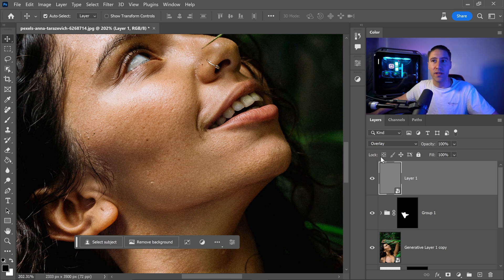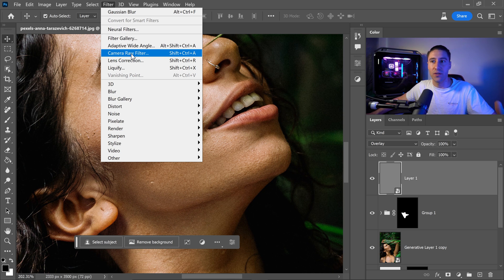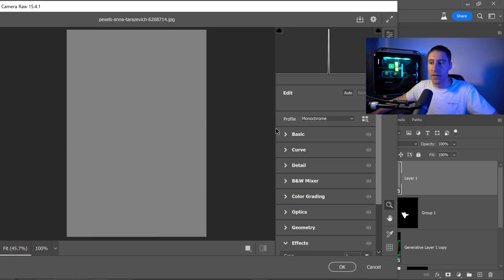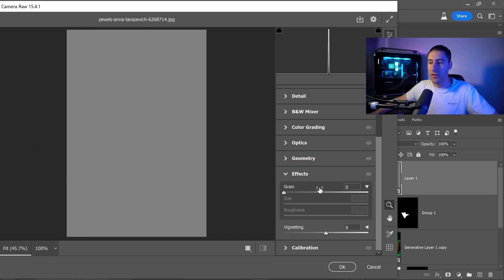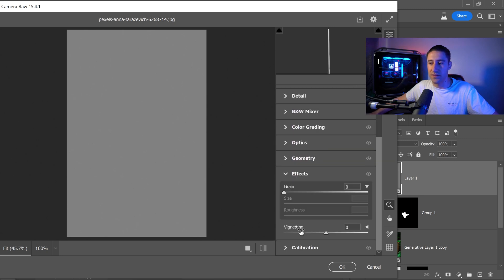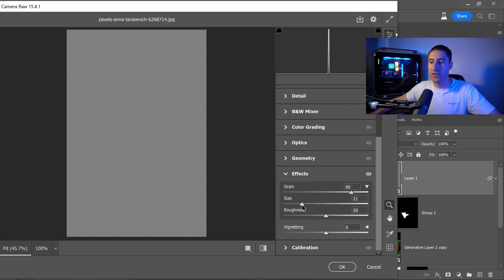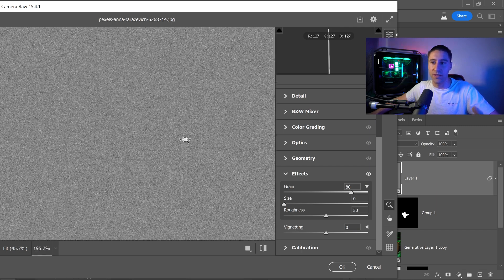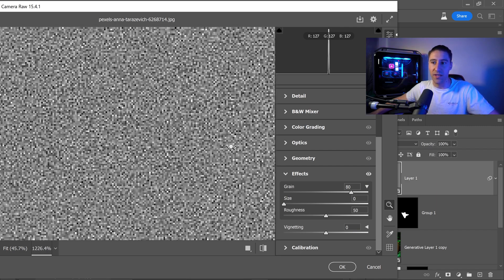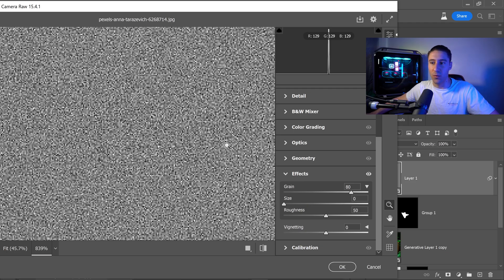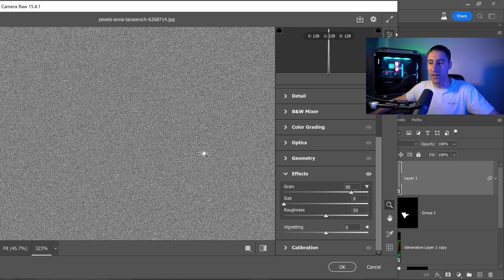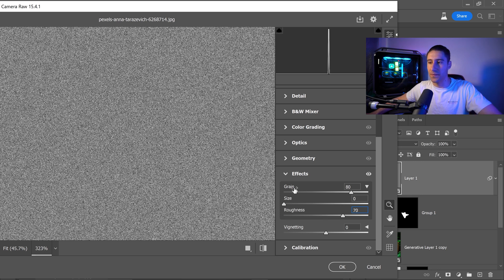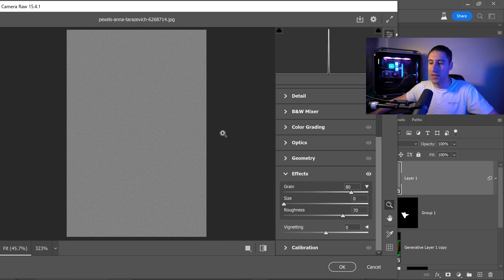Once you've done that we can go up to Filter and then go down to Camera Raw Filter. In here we're just going to go all the way to the bottom and open up the effects. For the grain we're going to set this one to 80 and for the size we're going to put this all the way down to 0 because like I said before the detail on the original image is pixel by pixel and that is what we want to generate. We can then set the roughness to 70 just to make it more harsh and more visible. Then we can press OK.